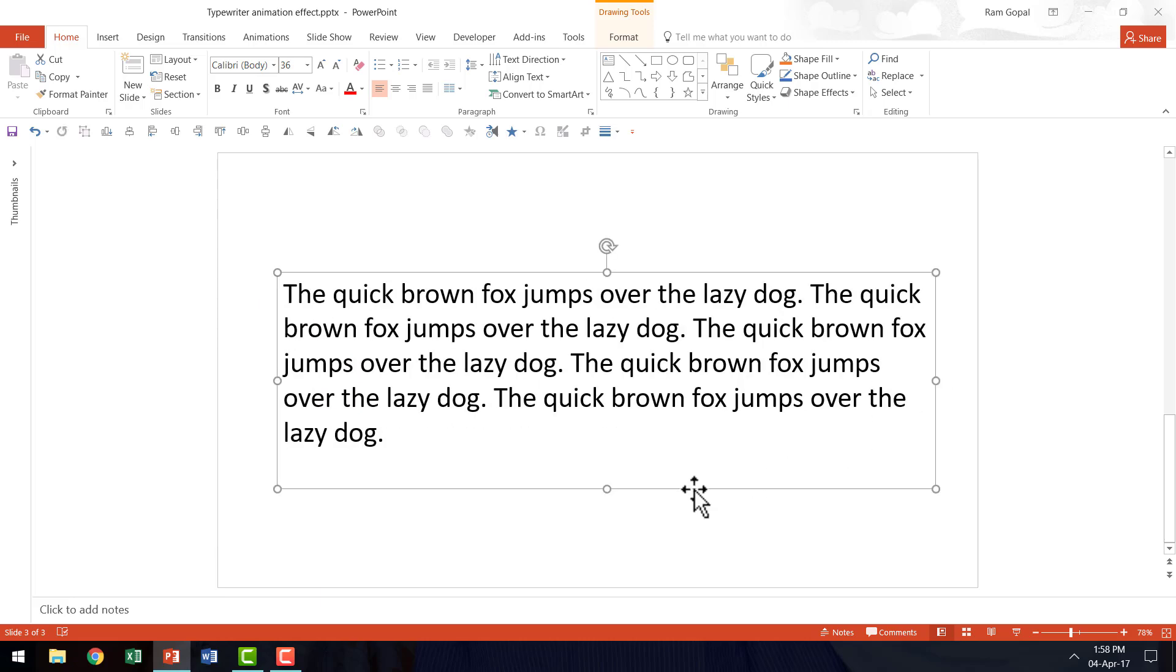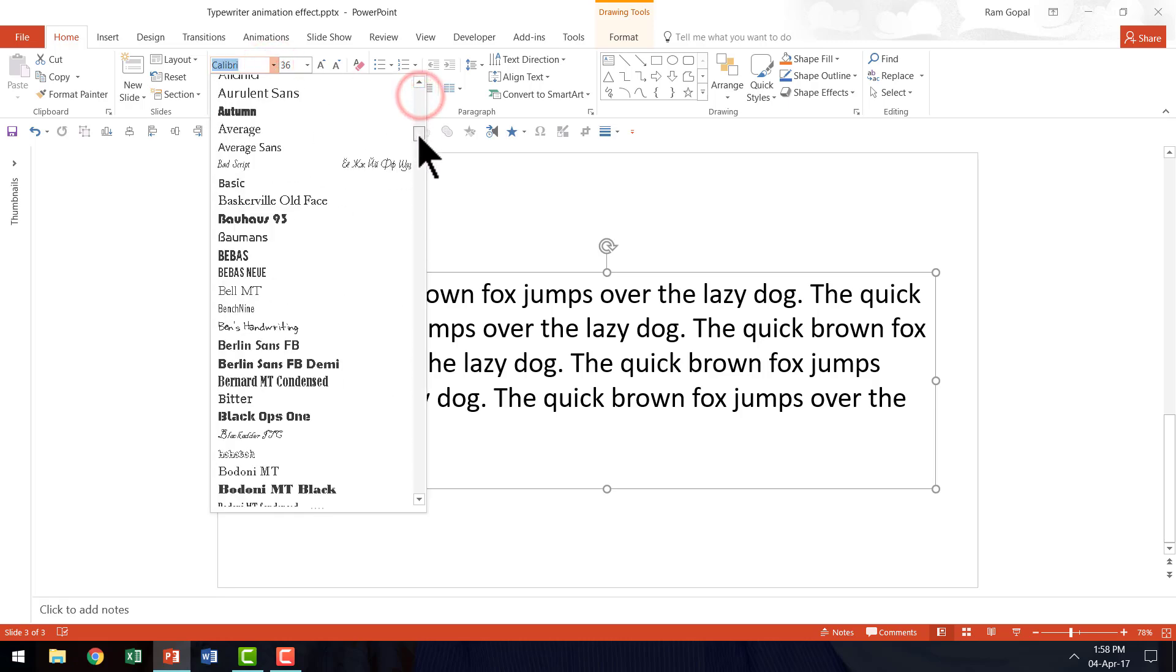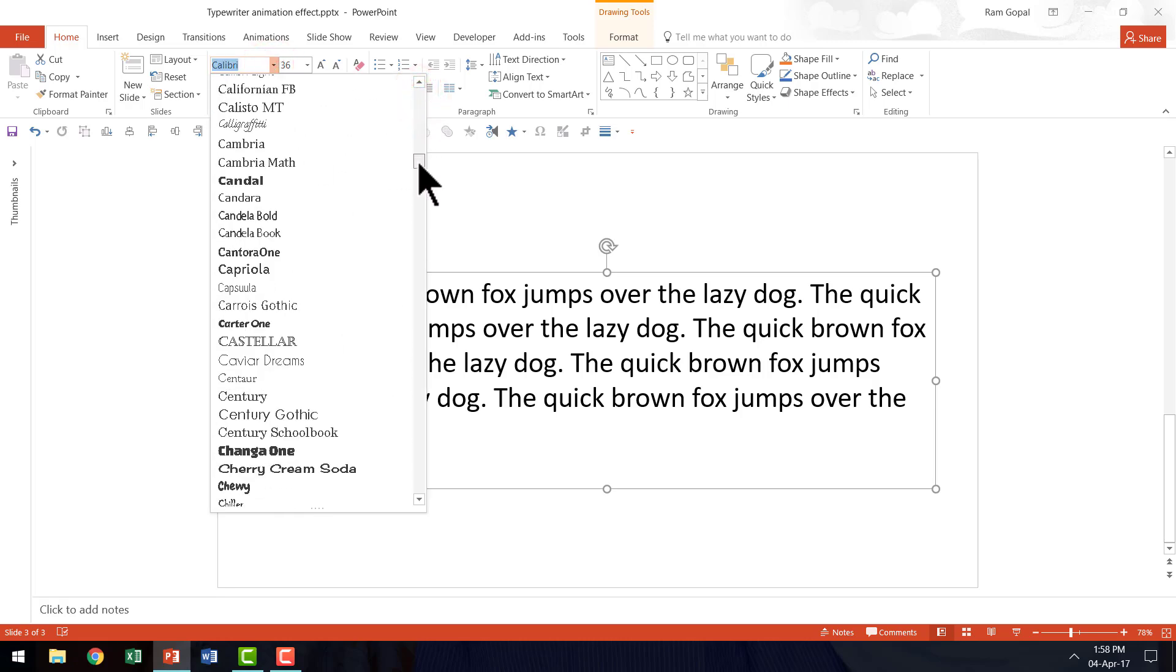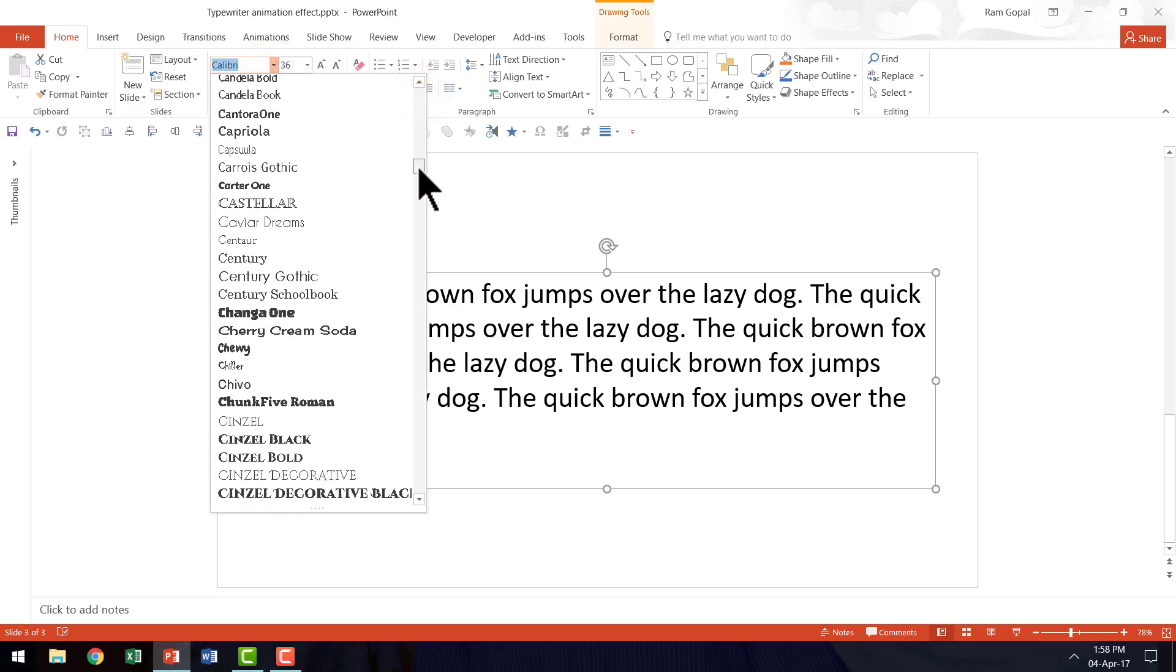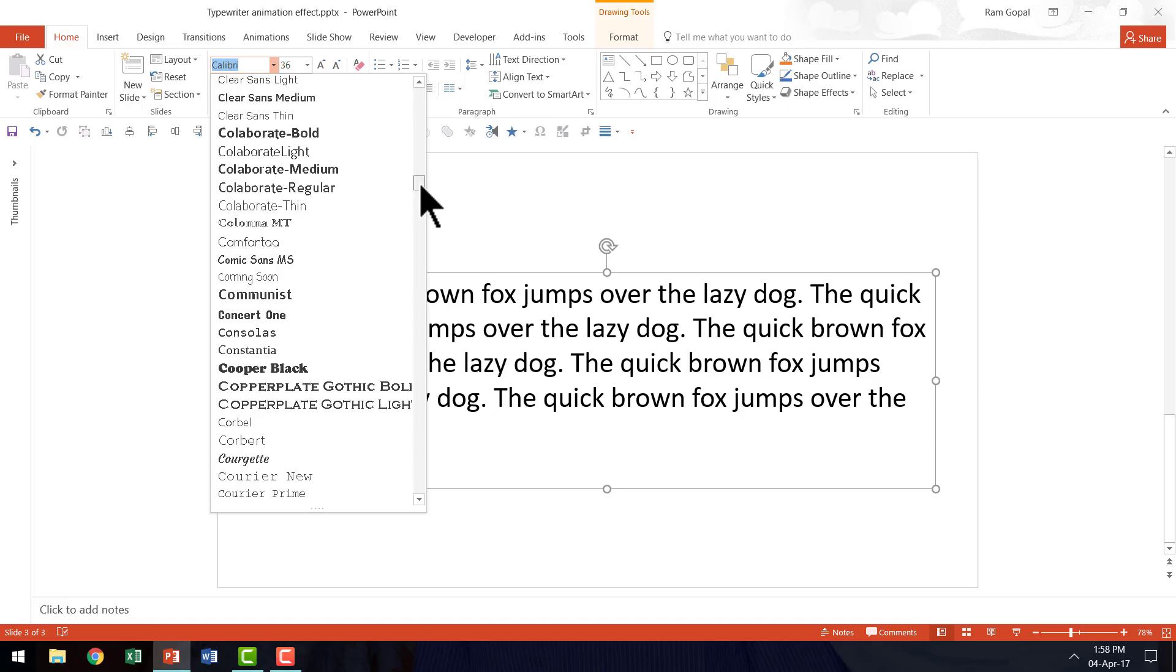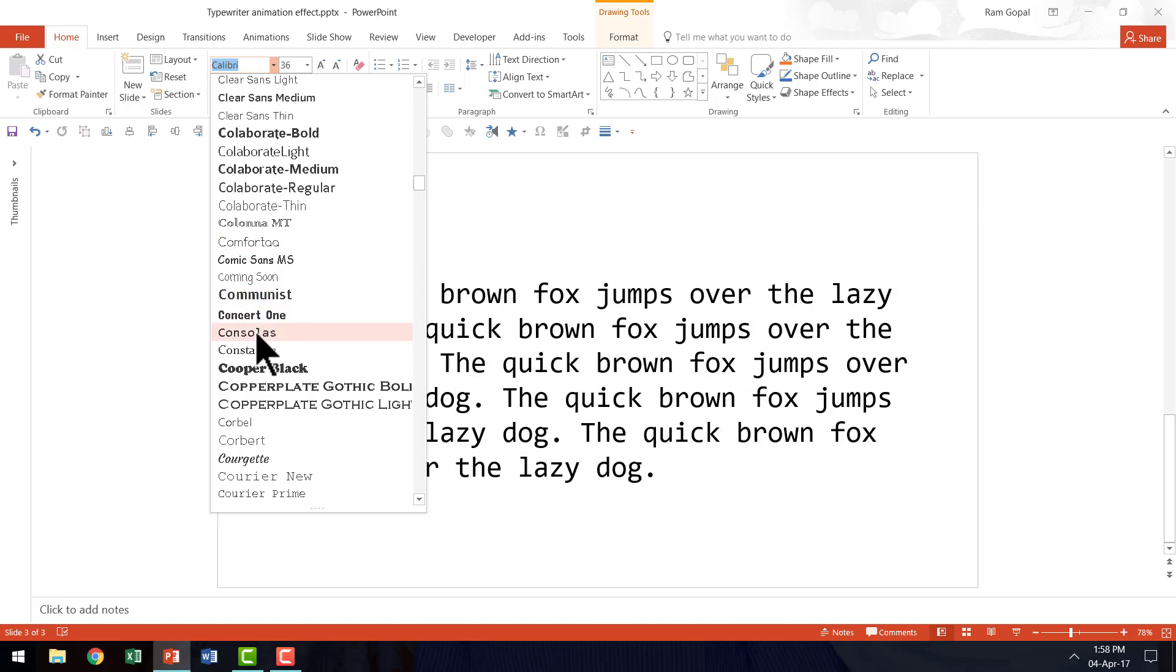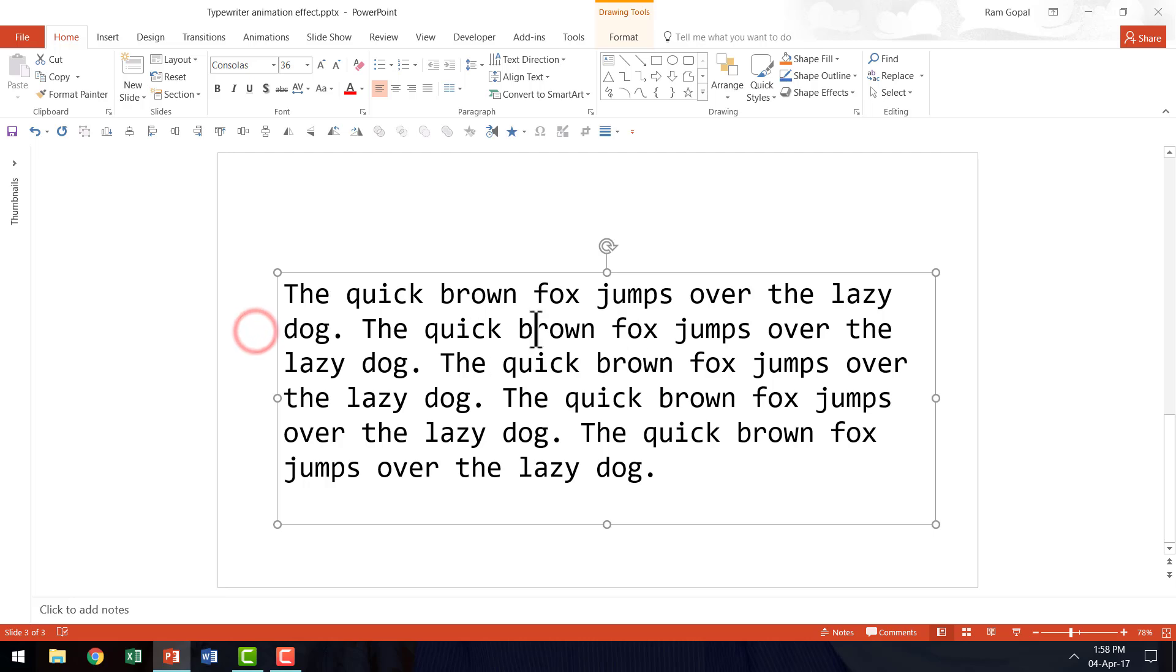And then we are going to change the font type to resemble a typewritten text. So let us go here and the one that I would use is something called Consolas. This is something that I had downloaded from the net.